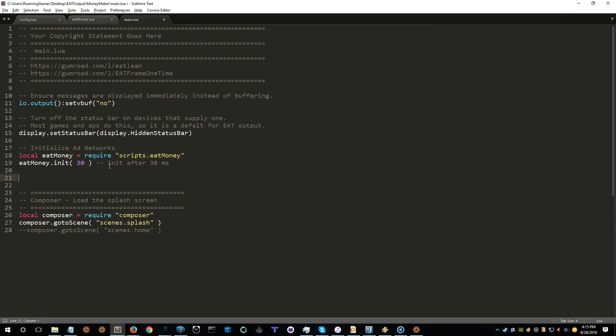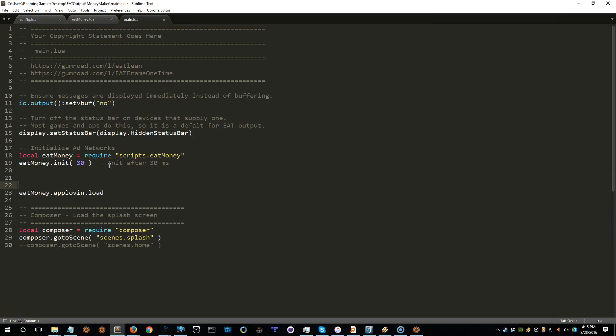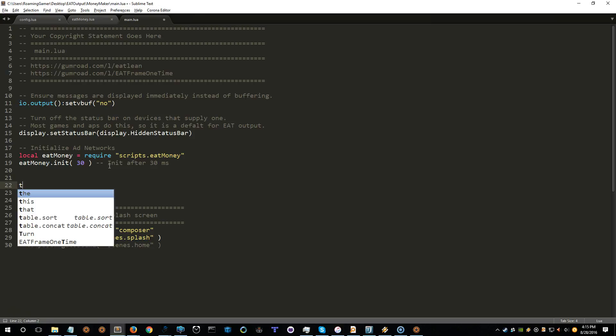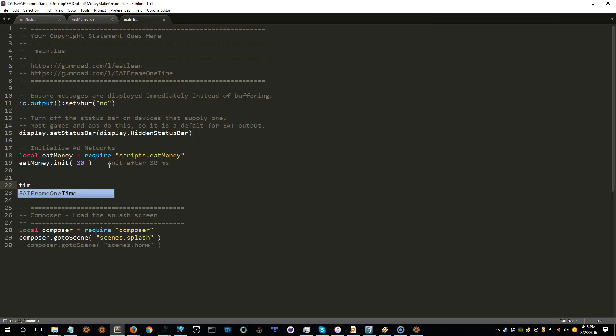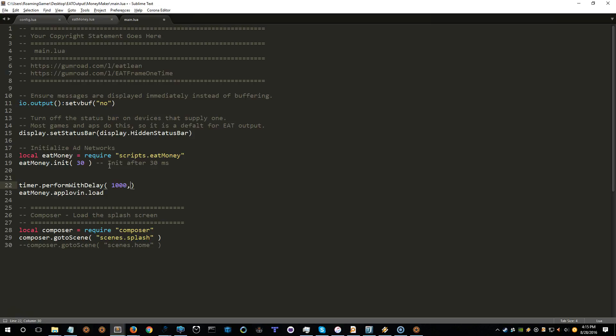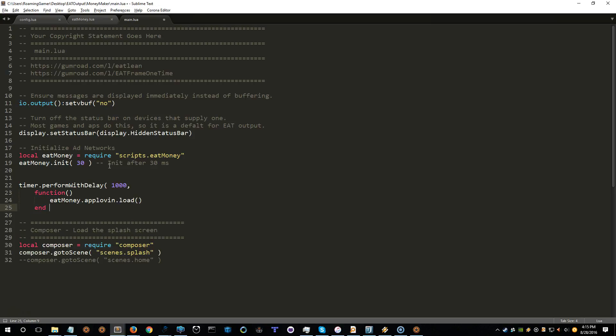And then because I want to load right away, let's go ahead and put that in there. And let's just say, timer perform with delay. And let's make it one second. And let's put a closure in here. All right.